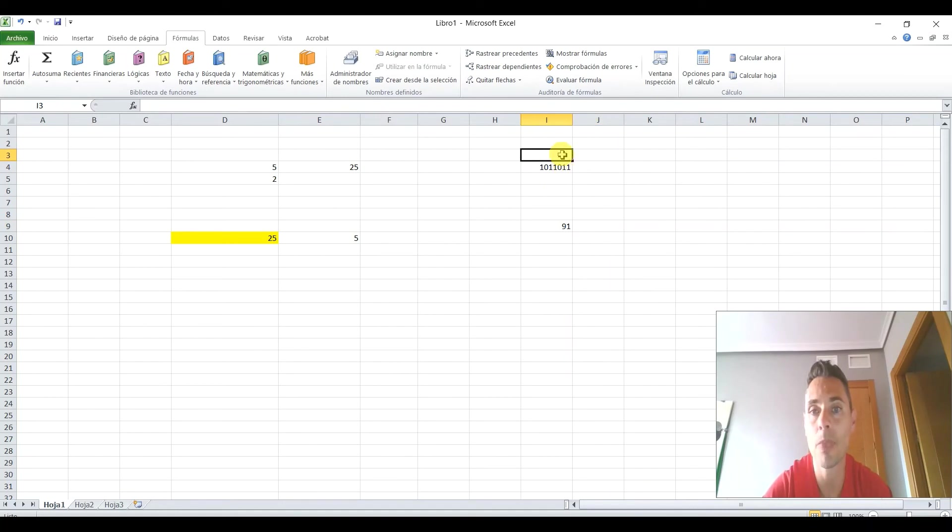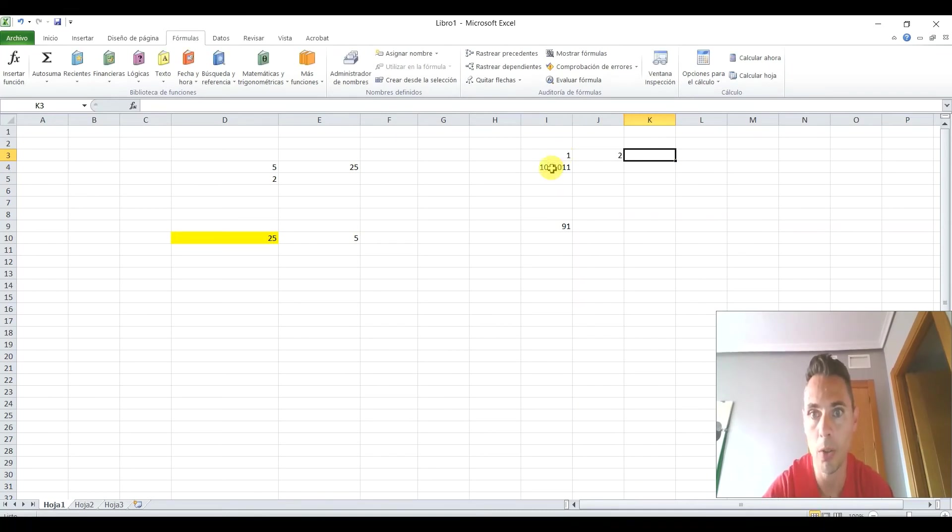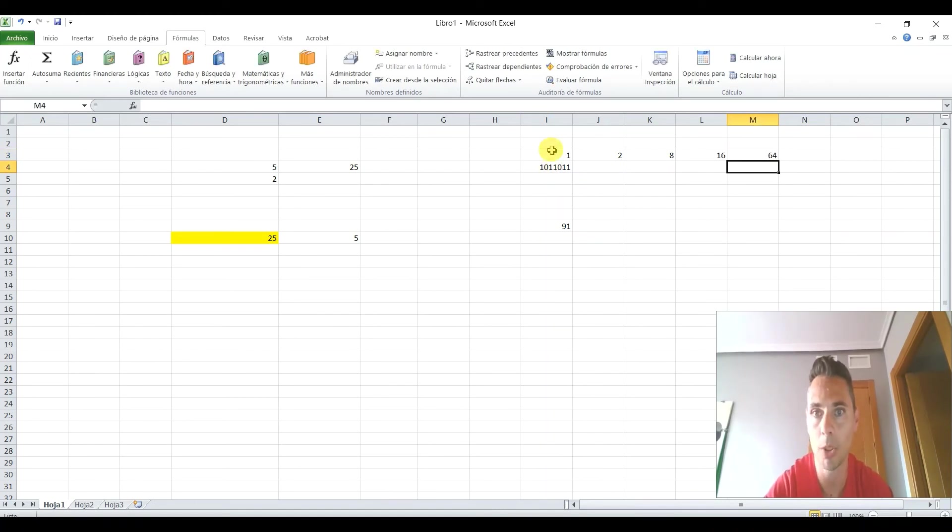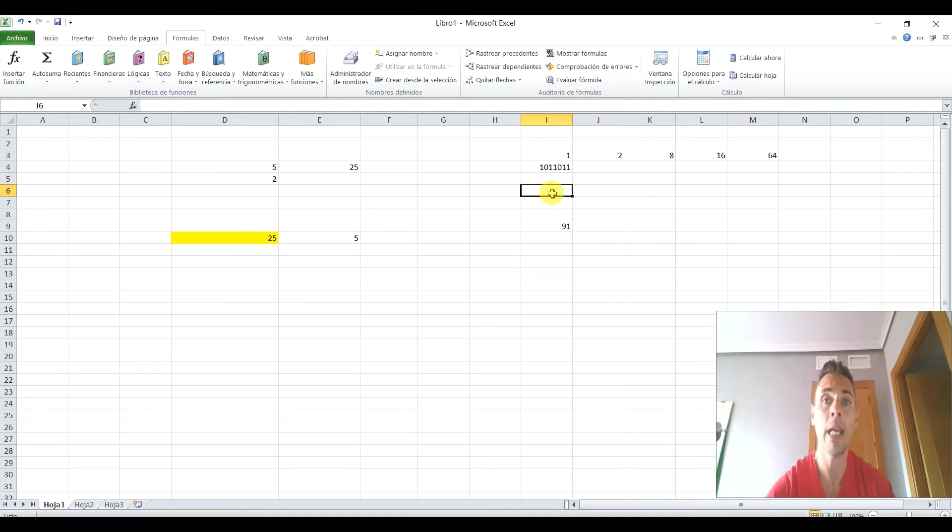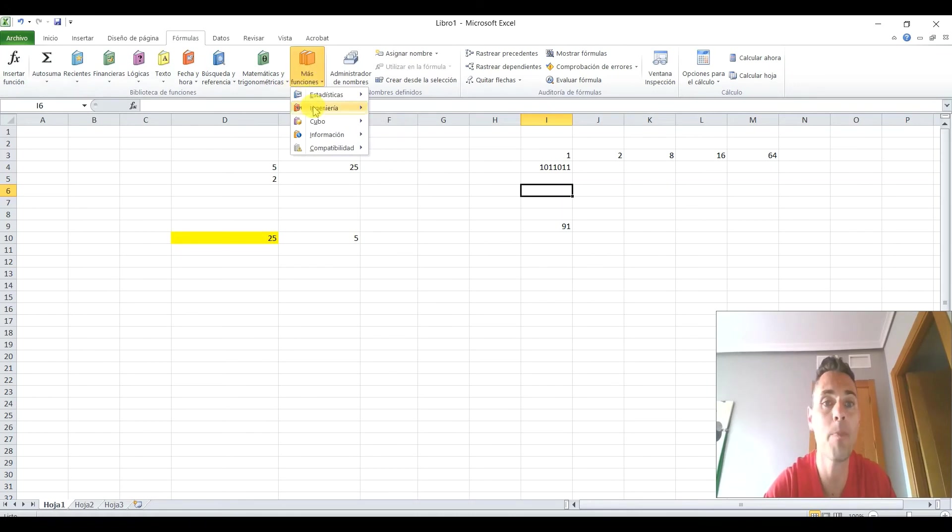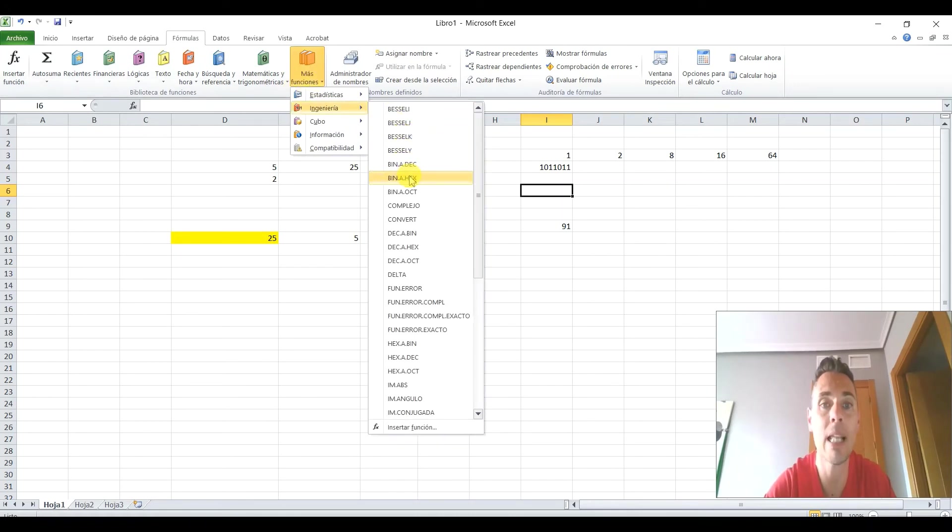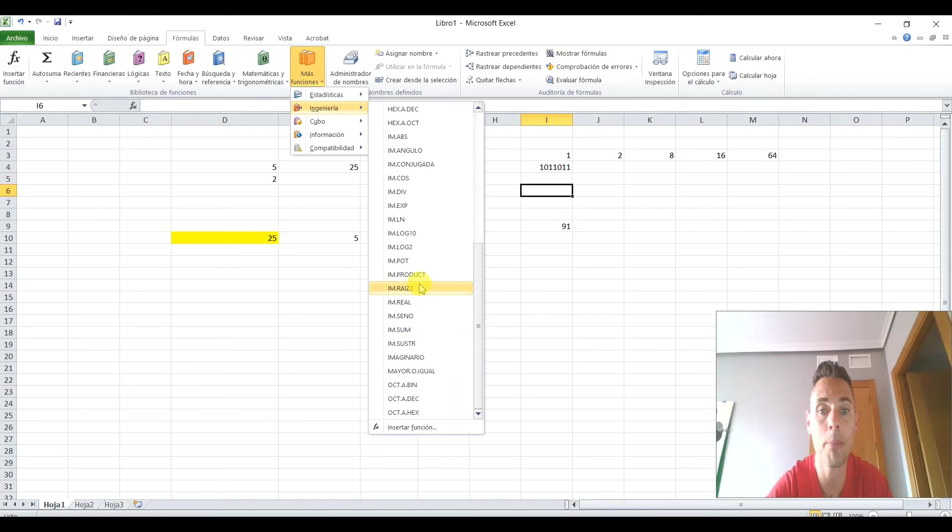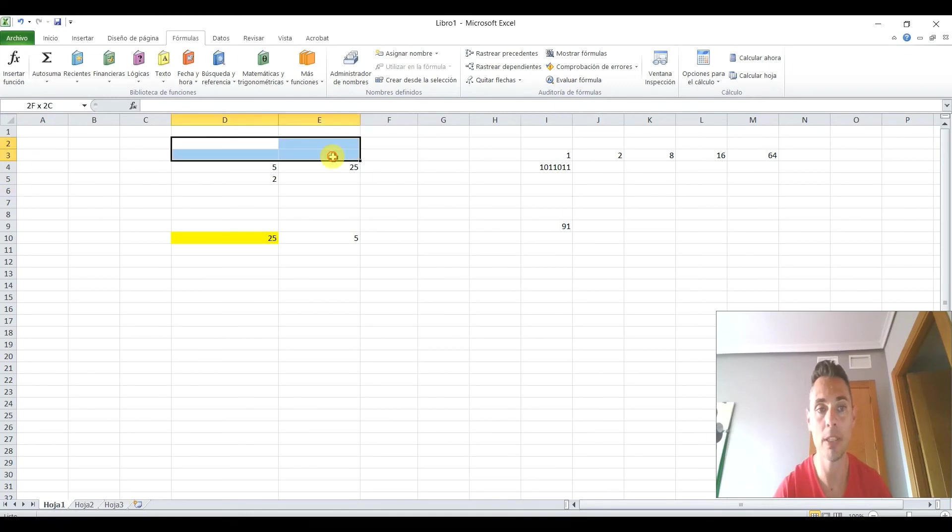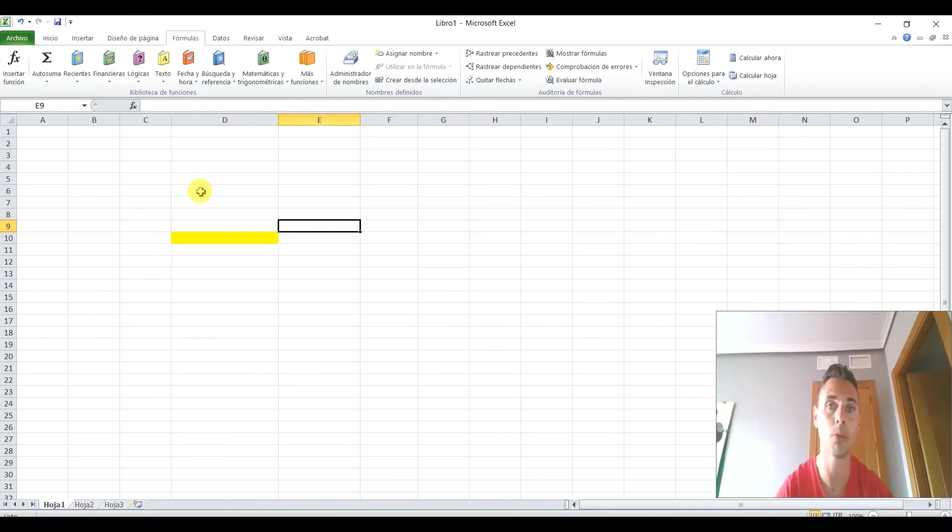Vale, pues vamos a ver más o menos. Esto sería 2 elevado a 0, 1, 2 elevado a 1, 2, 4, 8, 16, 32 y 64. A ver, si yo sumo todo esto, 91. Vale. De acuerdo. No lo he hecho bien. Entonces, es una herramienta que tenéis también muy útil para poder pasar de binario a decimal. Tenéis también de binario a esa decimal, de binario a tal, al revés, de decimal a binario. Bueno, y tenéis muchísimas más funciones. Esto no voy a entrar ya porque son más específicas, pero sí que he querido resaltar esta porque si estáis estudiando electrónica os puede venir muy bien.